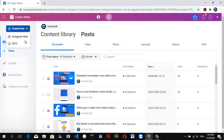Select 'Instagram Feeds' if you want it to display on your Instagram feed. But if you have longer videos, you can go ahead and select this option to post it on IGTV, which is Instagram TV.